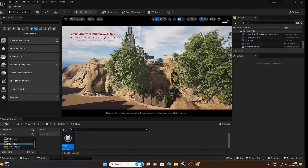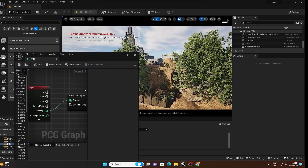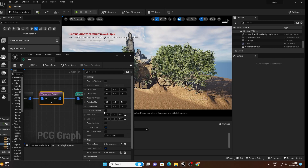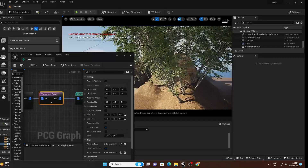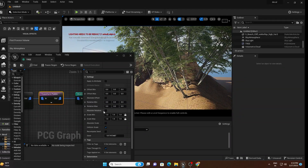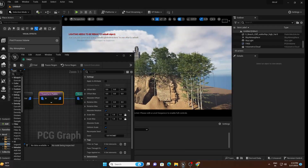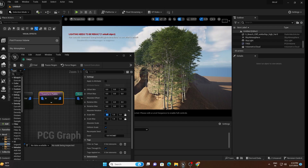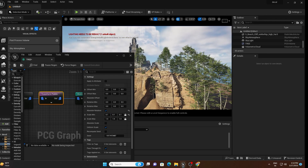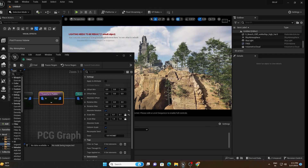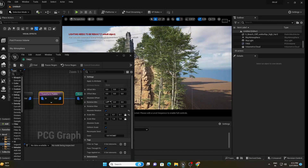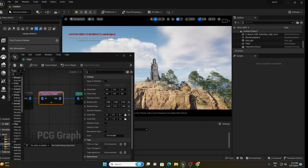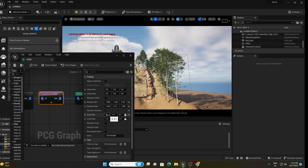We need to do some corrections. Open the PCG graph and go to Transform Points. You can see trees are at different angles — to fix this, enable Absolute Rotation. Now go to the scale settings and set a range like 0.1 to 0.5 so some trees will be small and some will be large, giving variation. Add a little rotation variation as well.